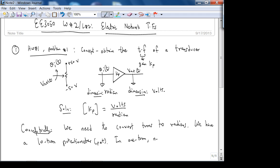You should visualize not a small trim pot, but a larger pot with a handle sticking out — the kind easier to interface to, like when used as an ankle turn sensor. In one turn we have 2π radians.